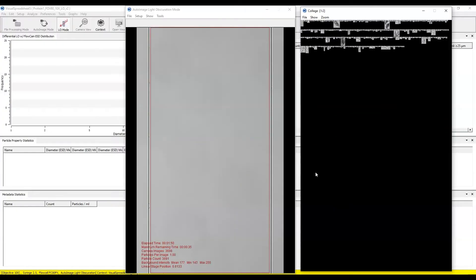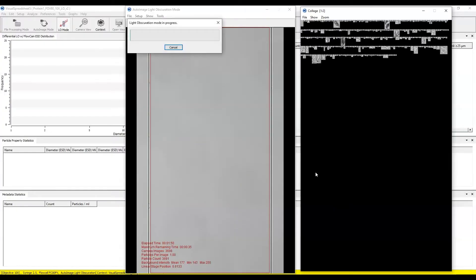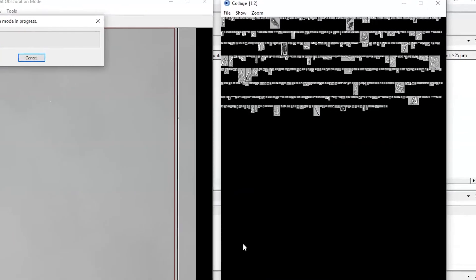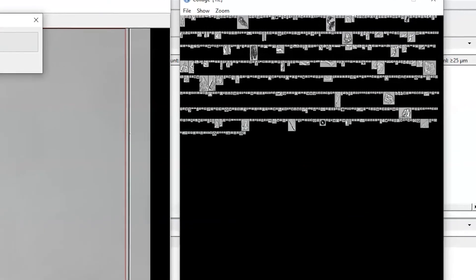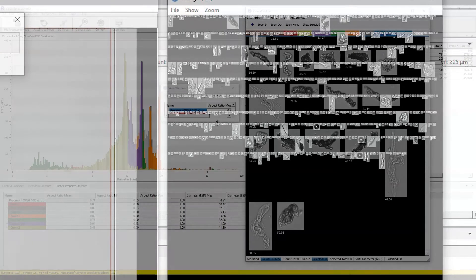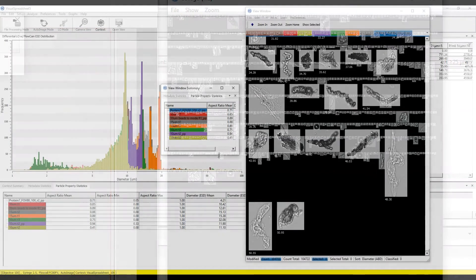Fortunately, the FlowCam plus LO collects both light obscuration data as well as particle imaging data, giving you the most information possible in a single run and revealing aspects of a sample that were otherwise impossible to see without the FlowCam.